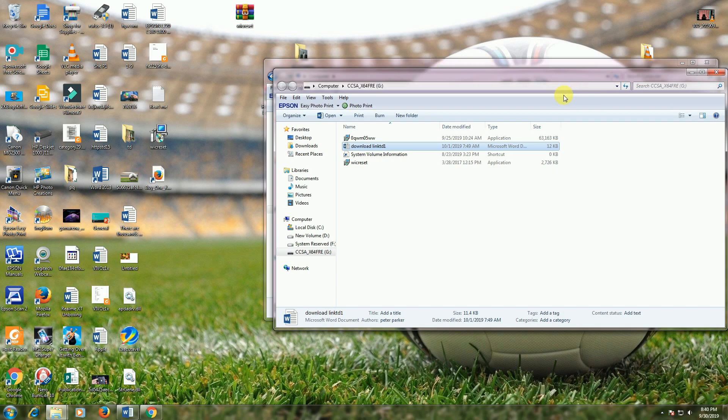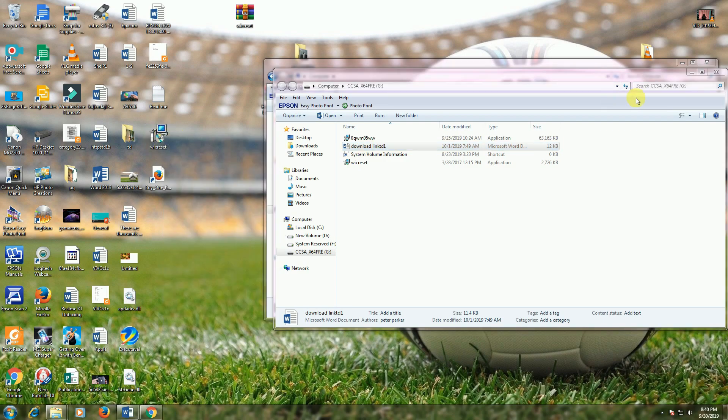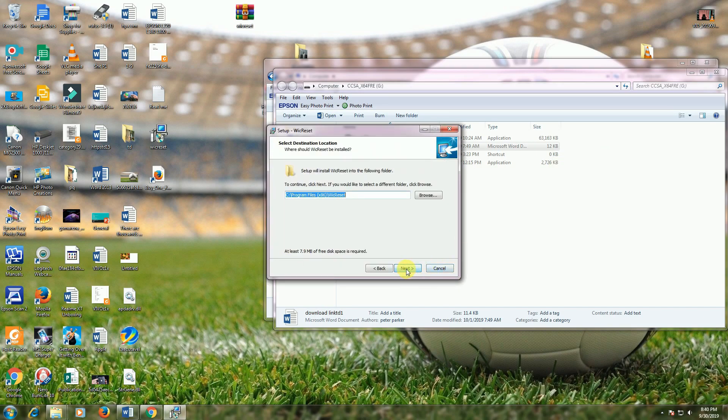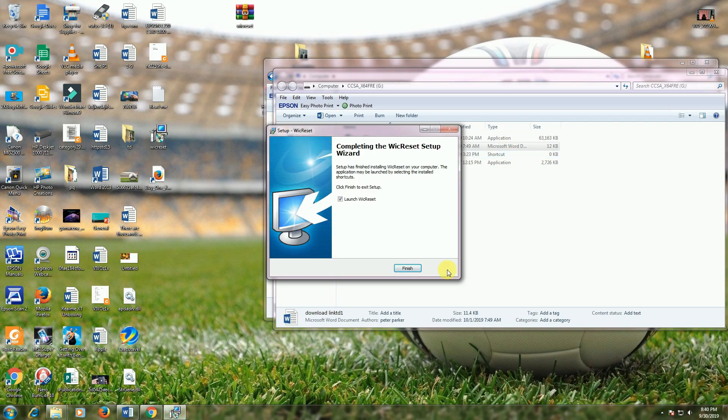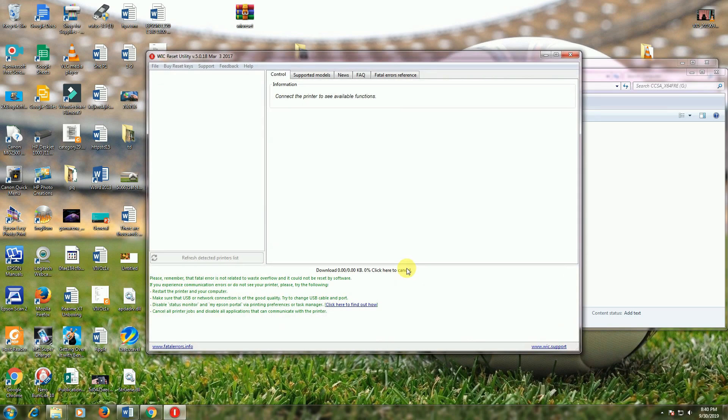The WIC reset software is open. You open this and install it. Yes, accept, next, next, next, install. This takes three seconds. Finish. Now you will connect your printer.